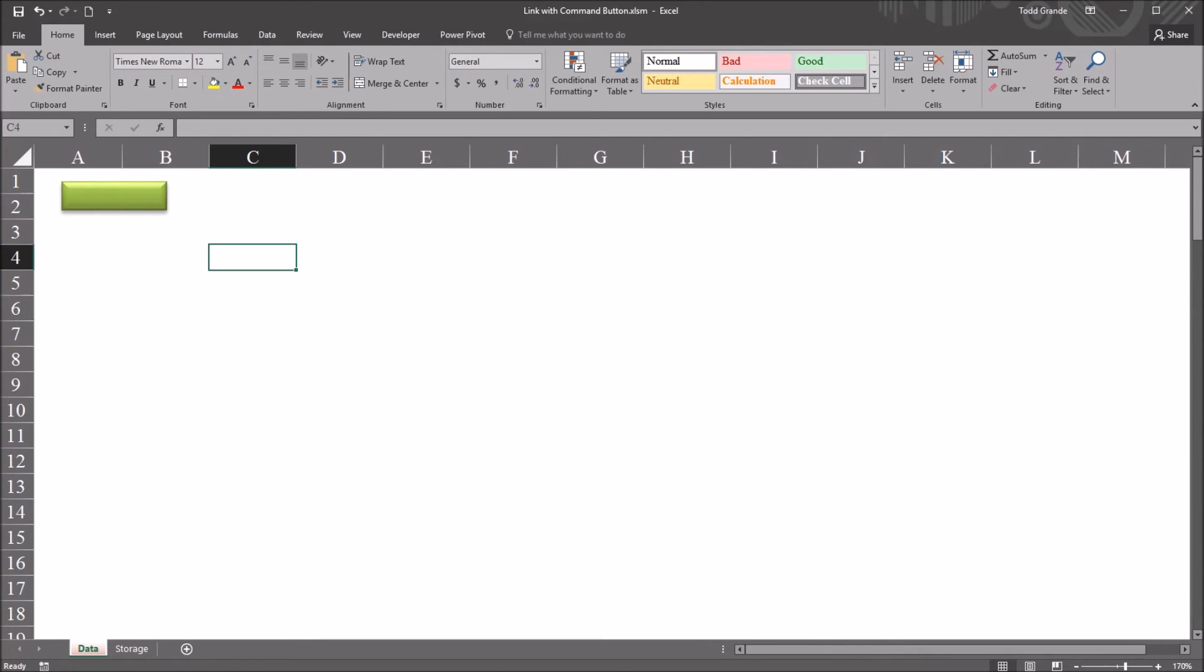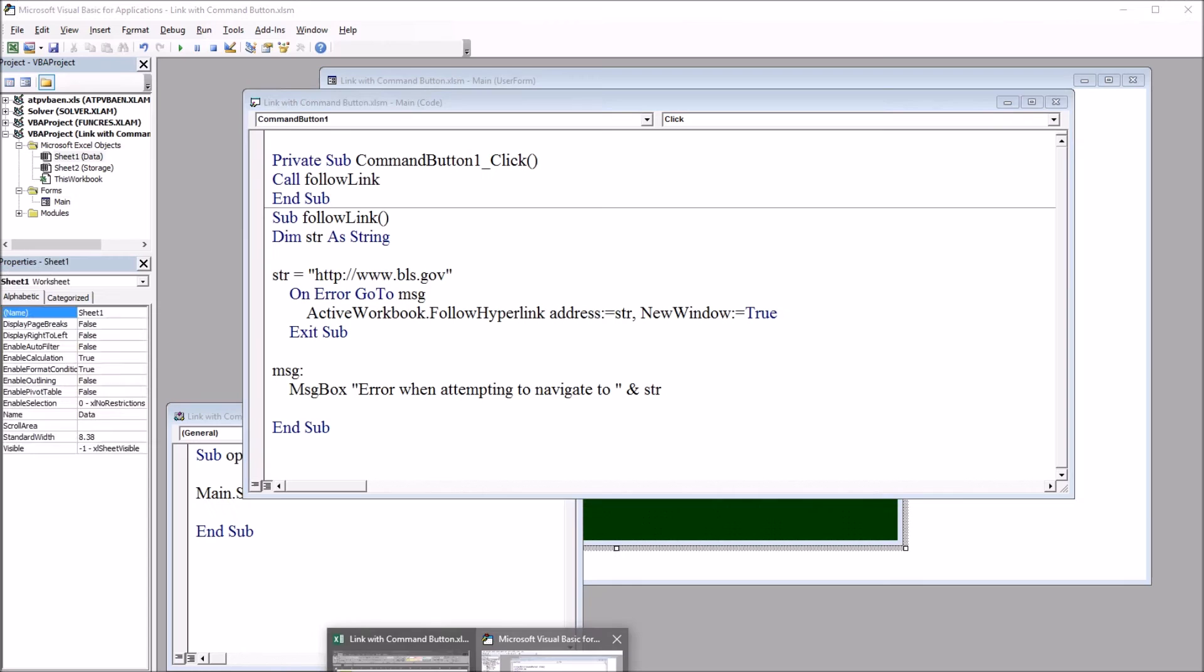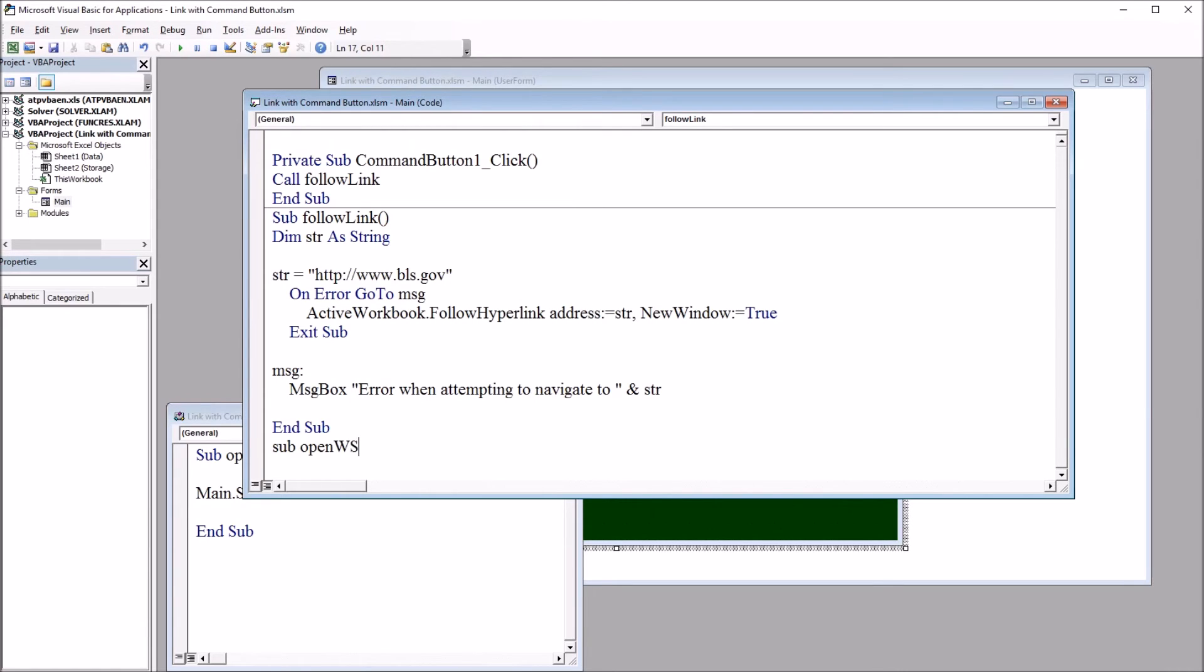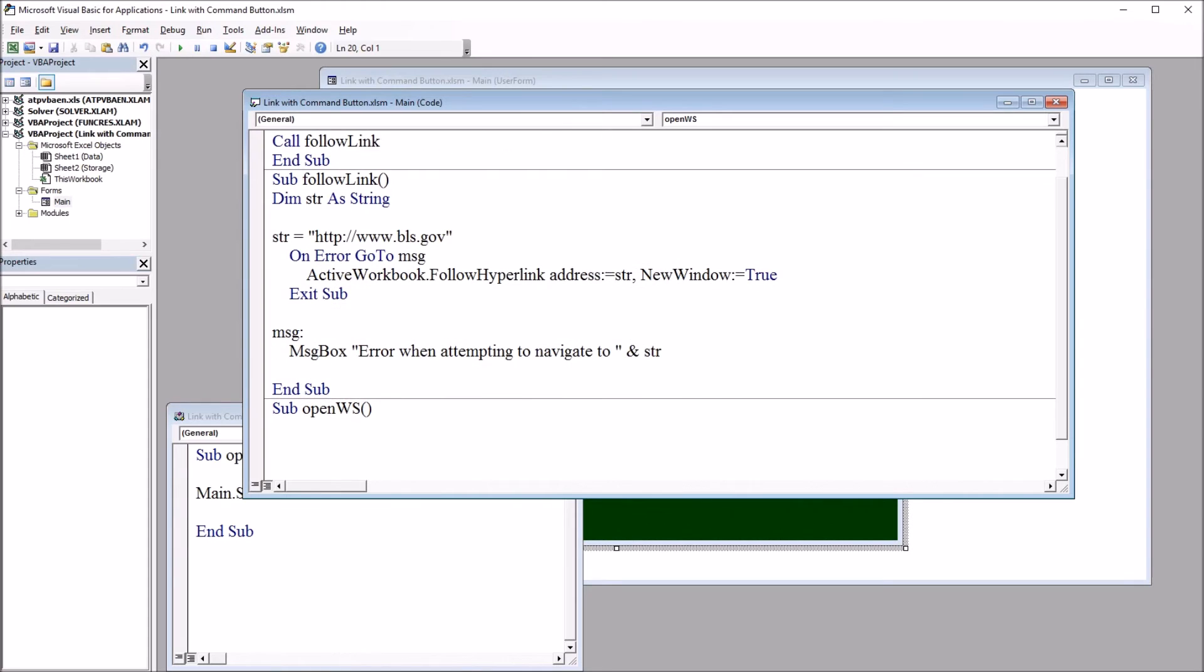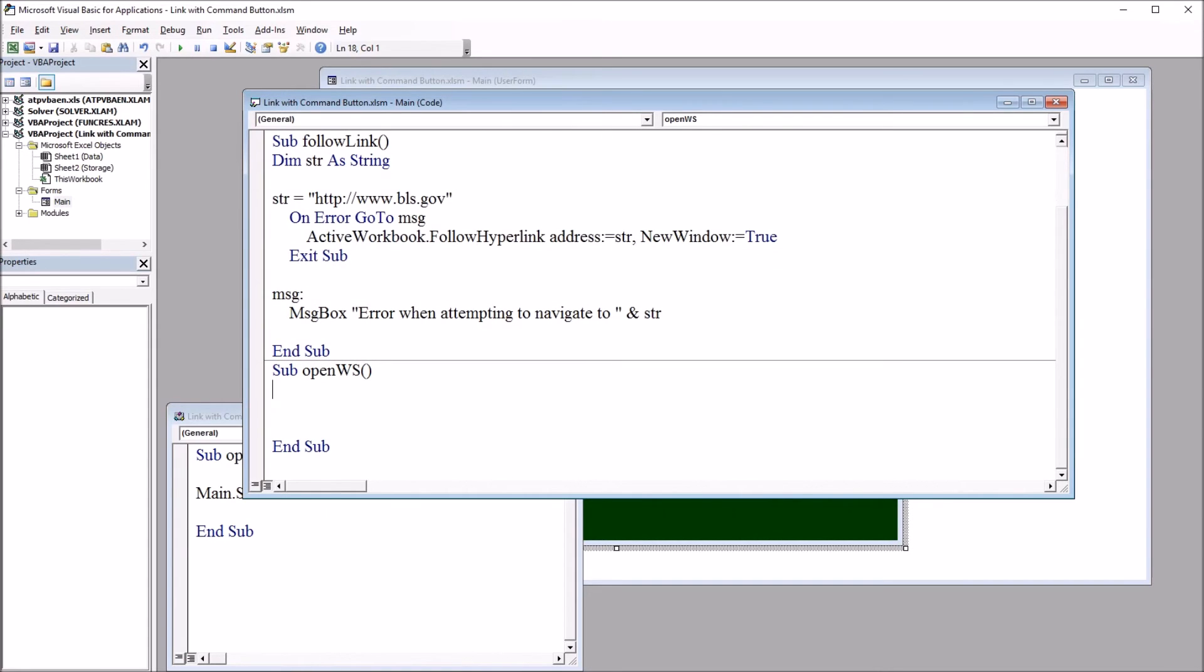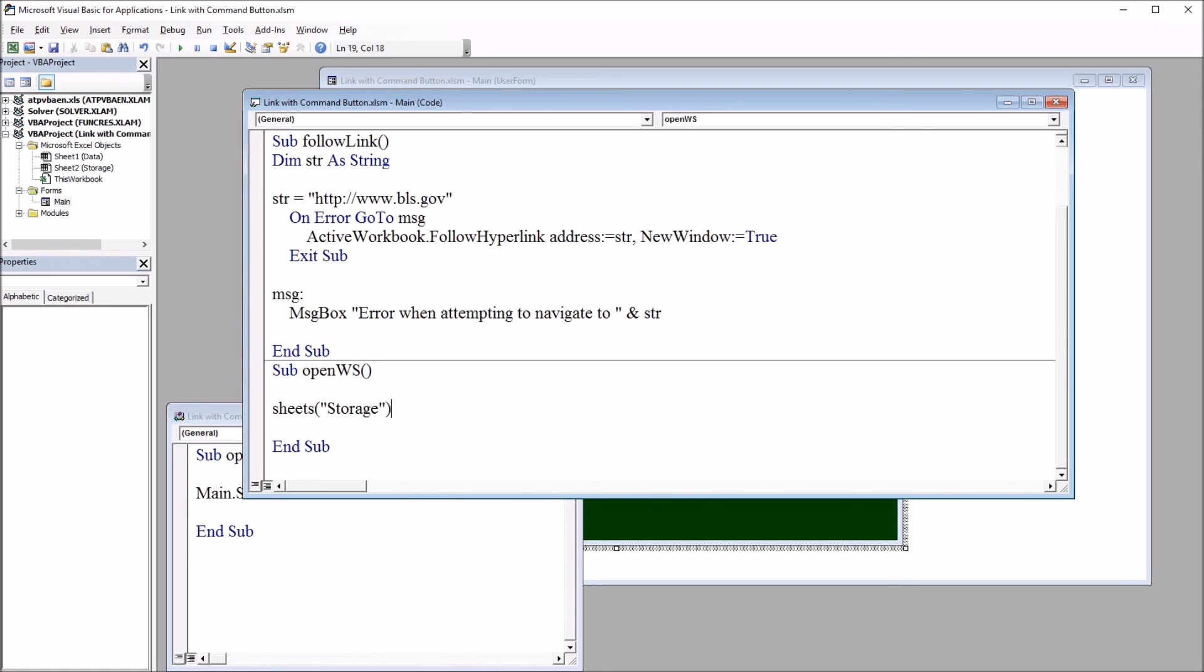I'm going to go back to the code view, and I'm going to create a subroutine that will navigate to that storage worksheet. I'll select it. So it will be sub open ws for worksheet. And I'll just use one line of code here. And that will be sheets, and then in quotation marks, the name storage, name of the worksheet, dot select.